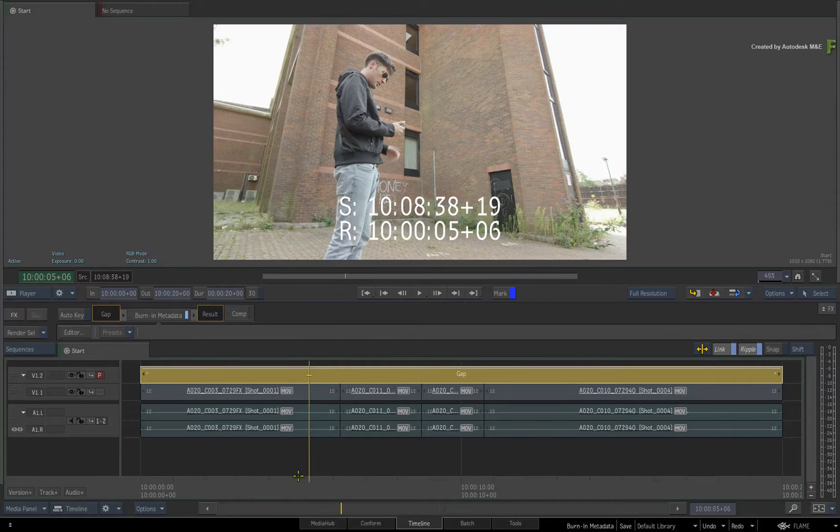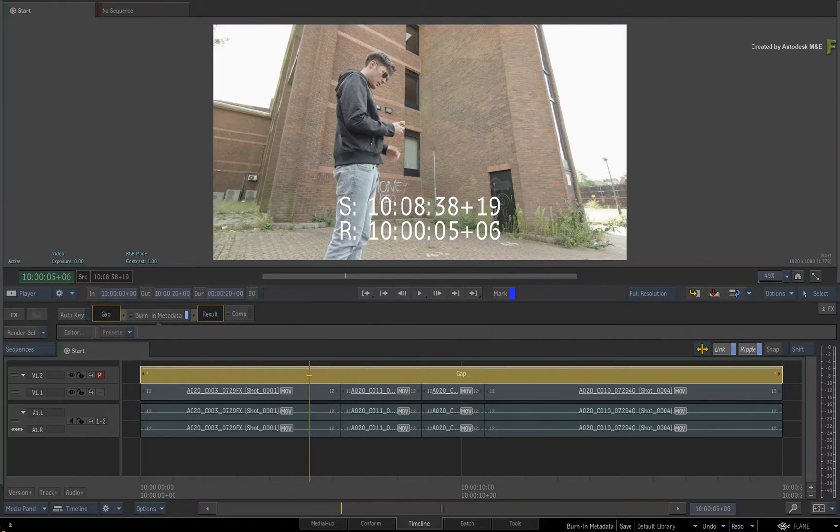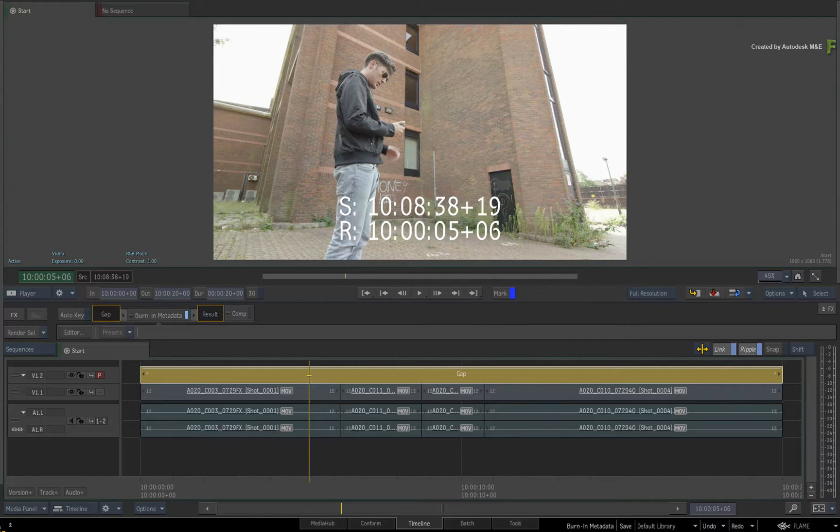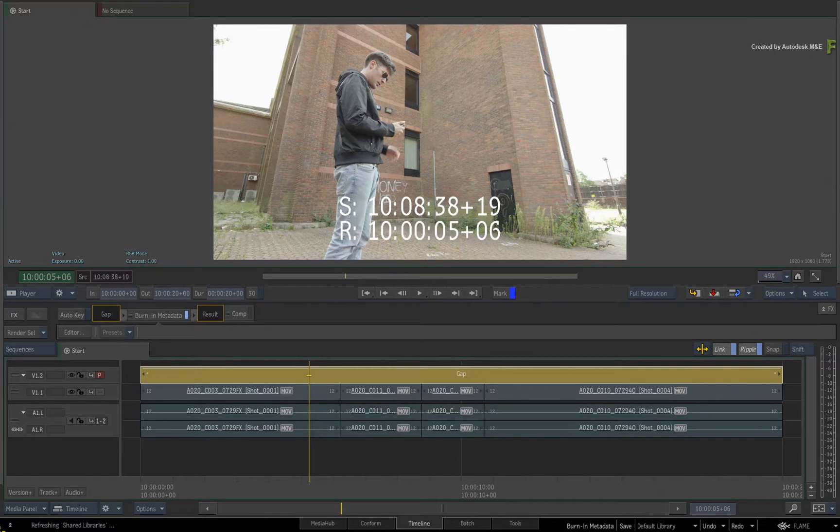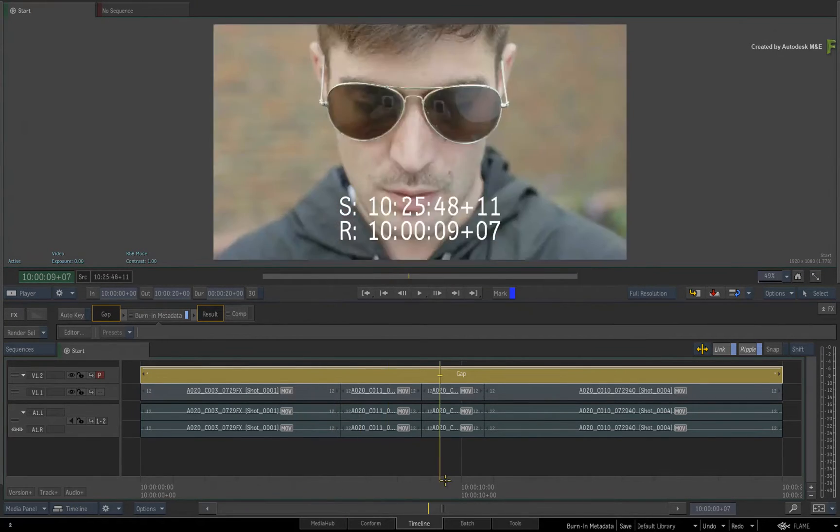Incidentally, you'll get the same functionality if you used Burn-In Metadata via the tools area. Now this is obviously the quick example but there is so much more to burn-in metadata.